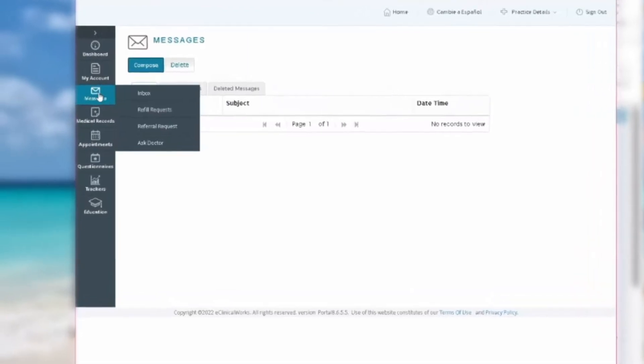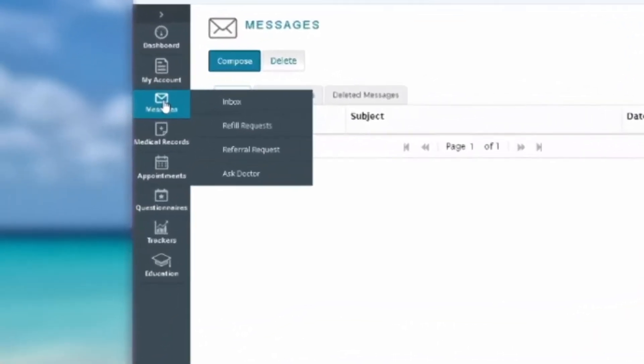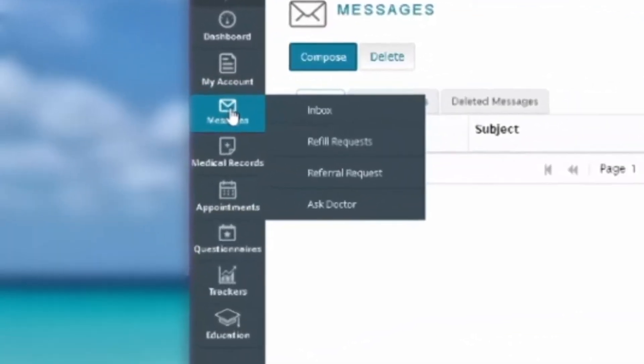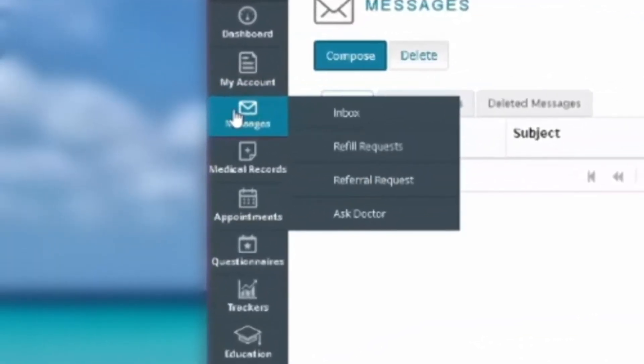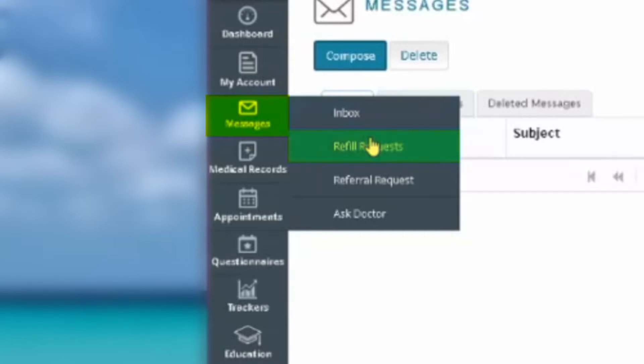If you're running low on a prescription medication, or maybe you forgot to ask during an appointment and need to request a refill, head over to the Messages tab on the left of your screen. Hover over that and select Refill Request in the dropdown.